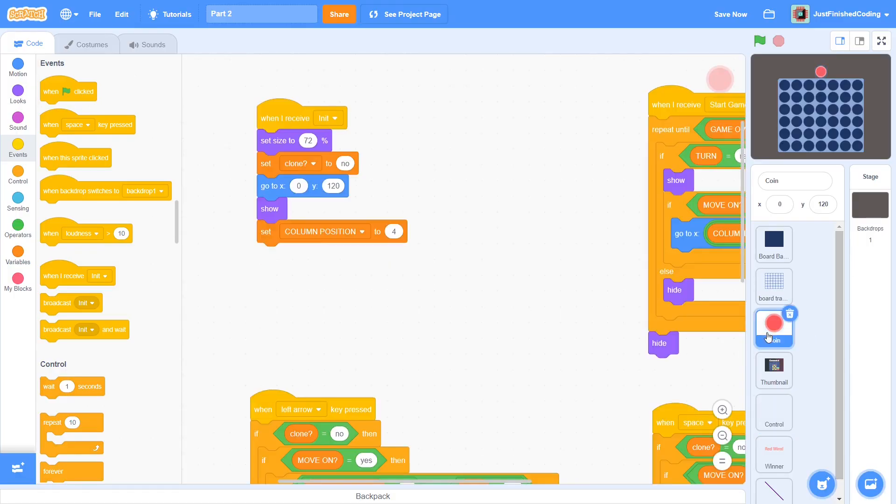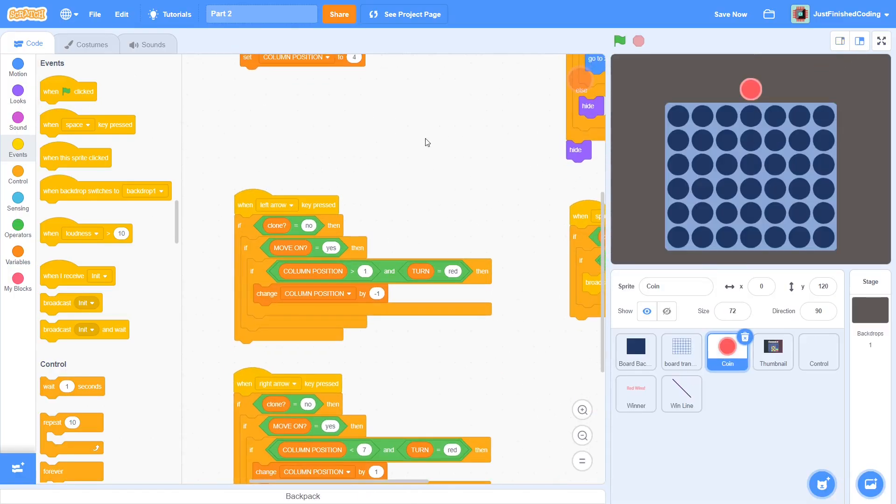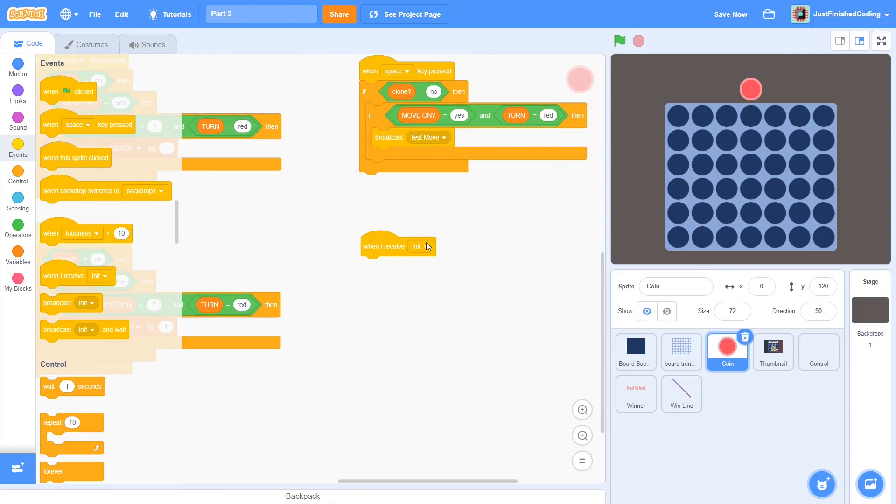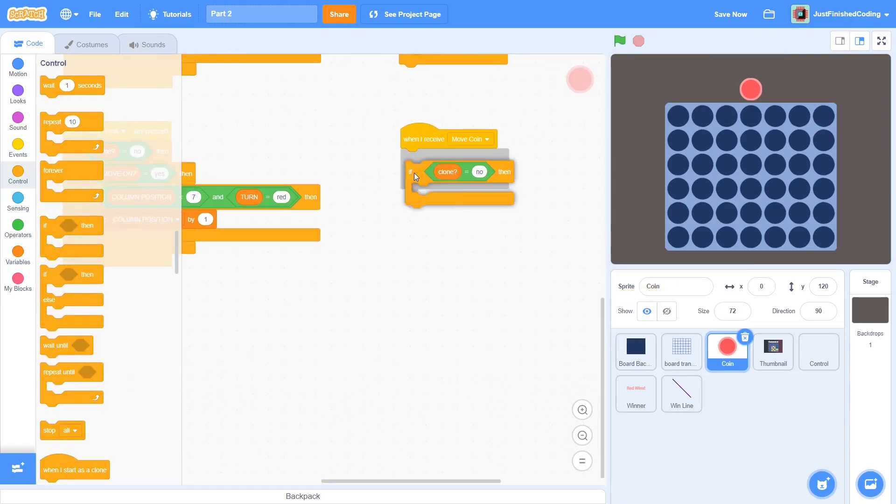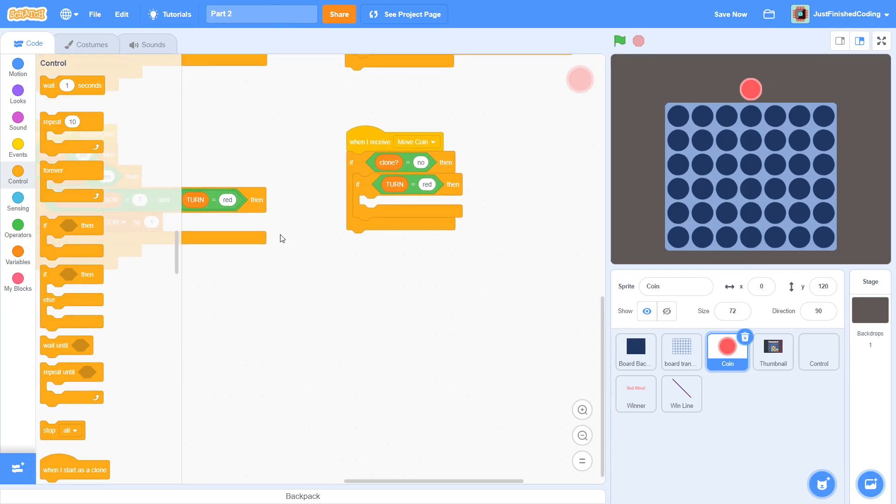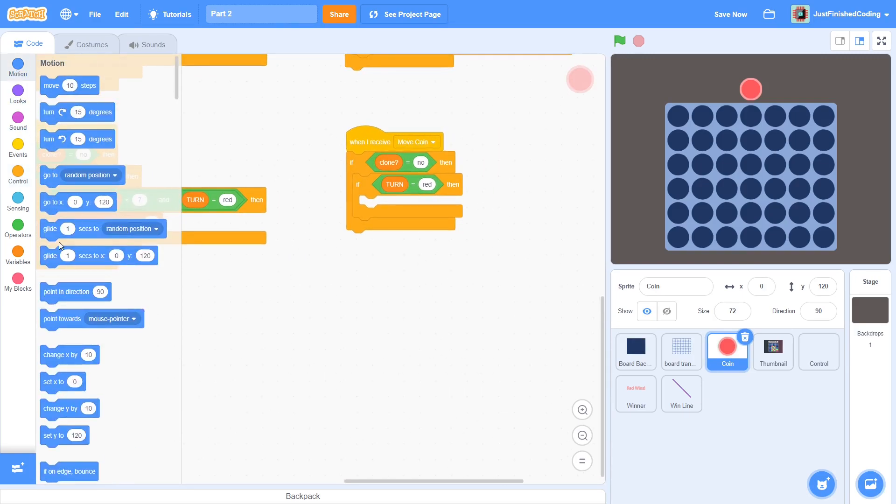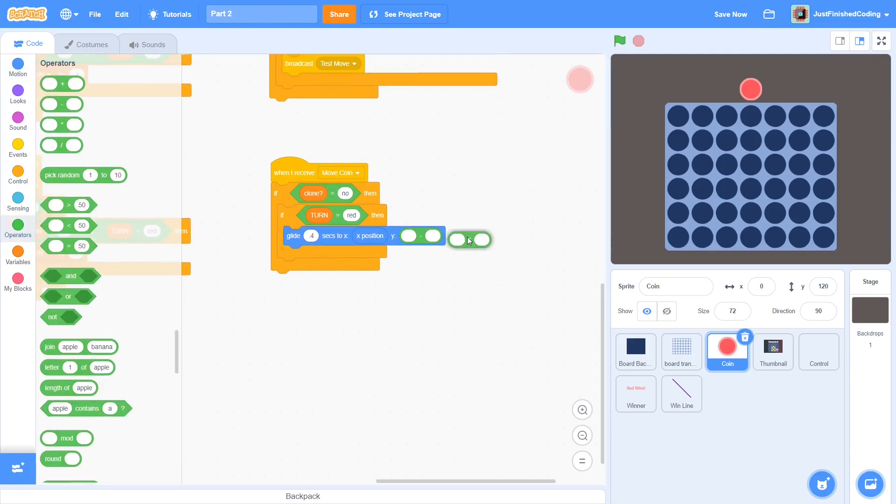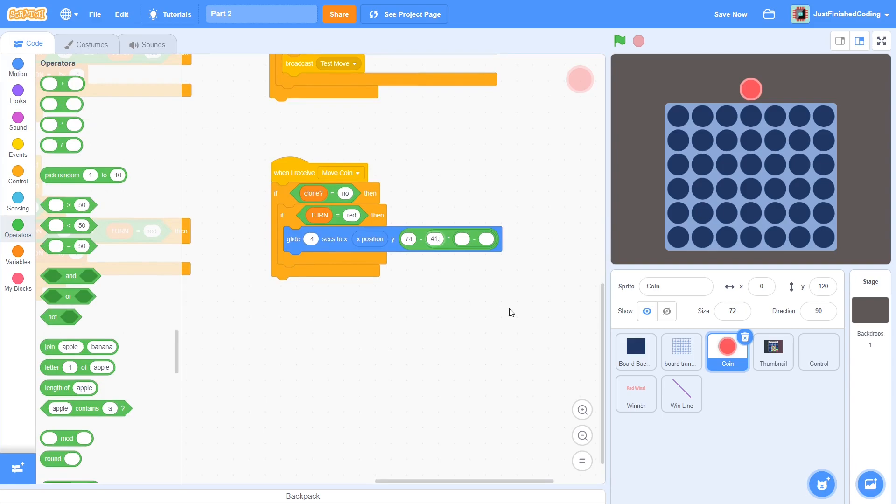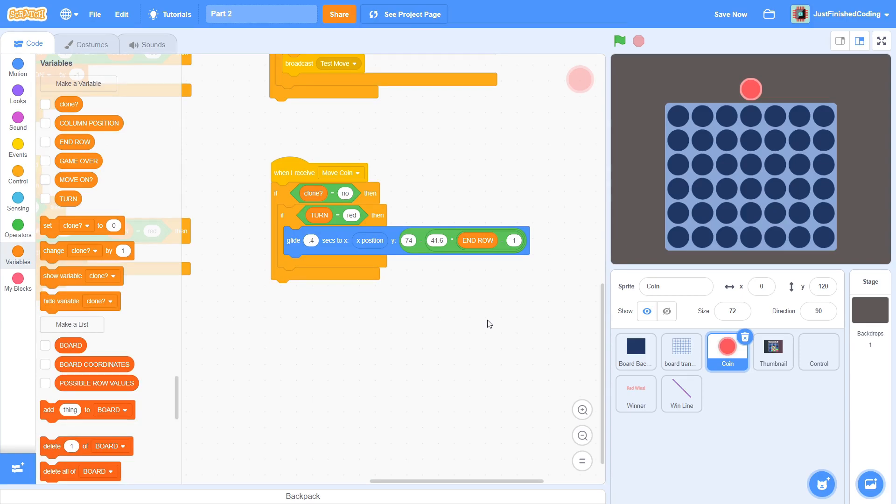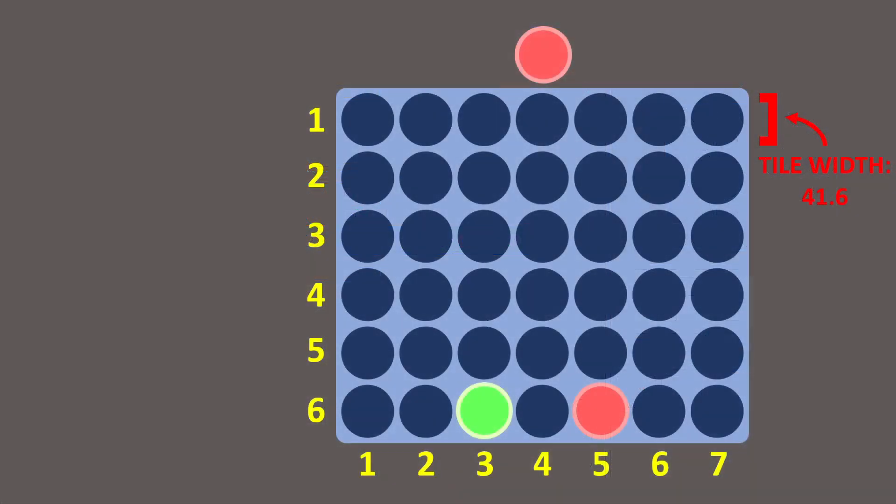In the coin sprite, when MoveCoin is received, check if clone is no and if turn is red. If yes, then glide 0.4 seconds to x, x position and y, 74 minus 41.6 multiplied by EndRow minus 1. This may seem very confusing and it certainly deserves an explanation. Here's our objective. We know the row number that the coin must glide to. That is simply the EndRow variable, but we do not know the y position.